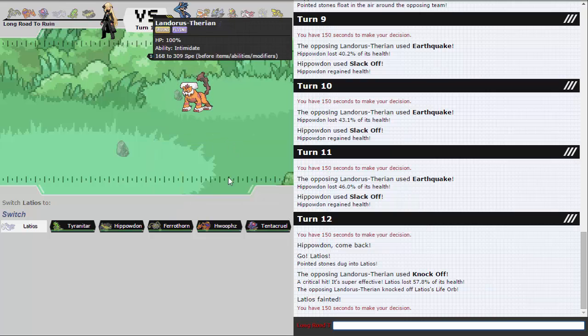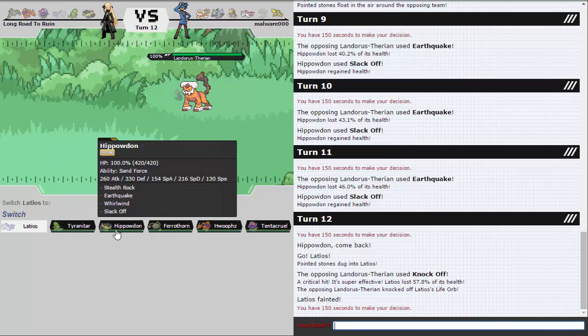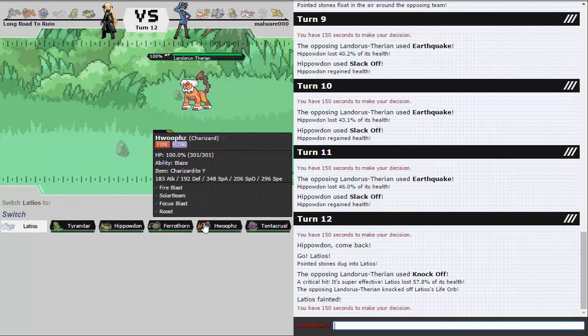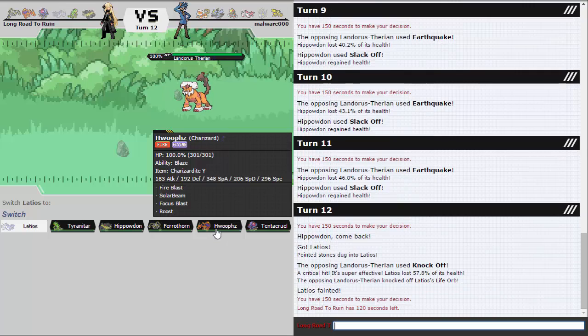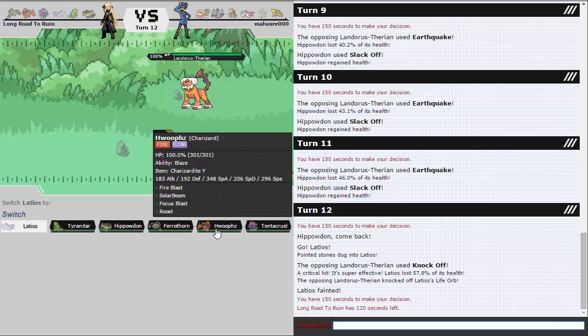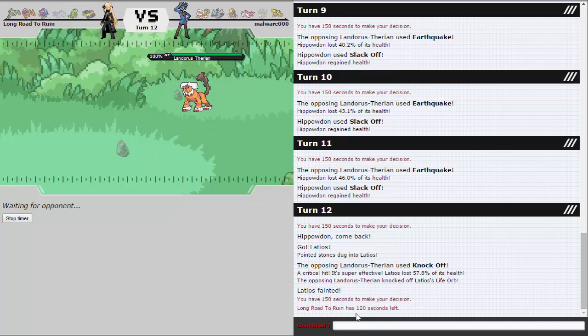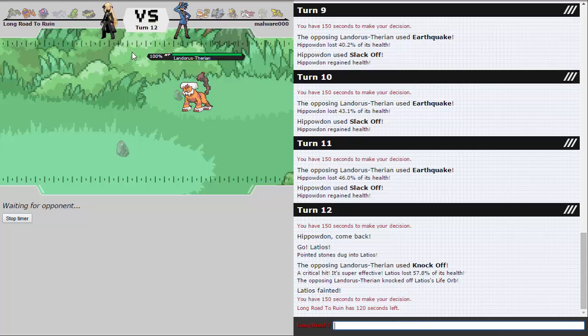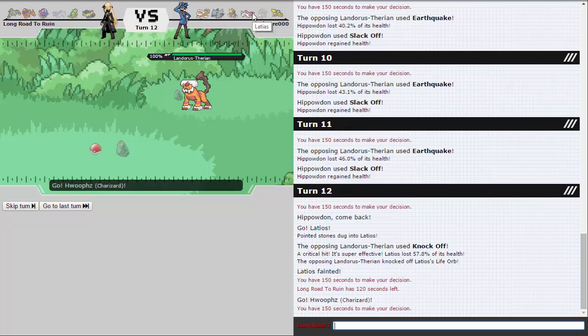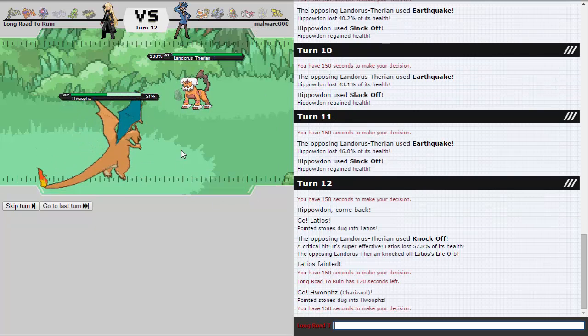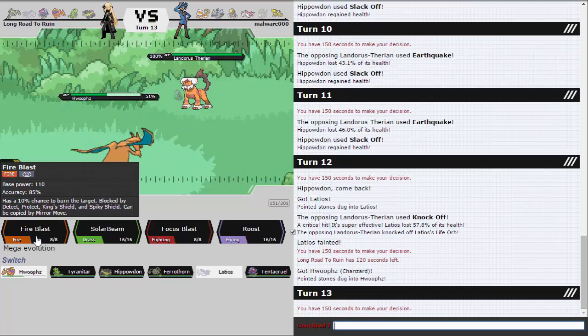If he wants to spam Earthquake that's fine but I'm just going to Slack Off until he wants to U-Turn or Knock Off. Because I think he's going to eventually. Latios getting a free switch in is really bad for him. Since I'm assuming he's not Pursuit Bisharp. But I guess if he wants to just keep spamming it. Well just be the one turn that he goes for Knock Off. That would be my luck. Right there. You could also get Kyurem here, I guess. I saw that one coming from a mile away.